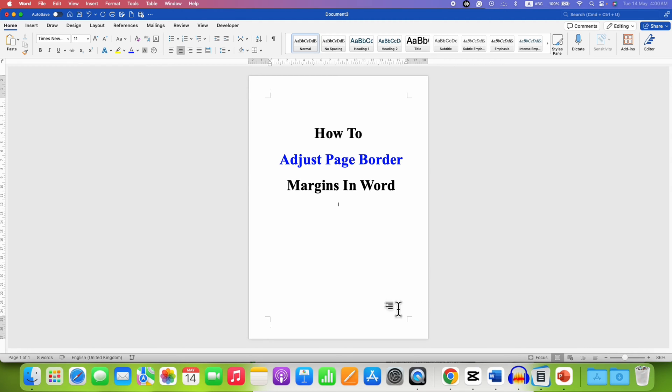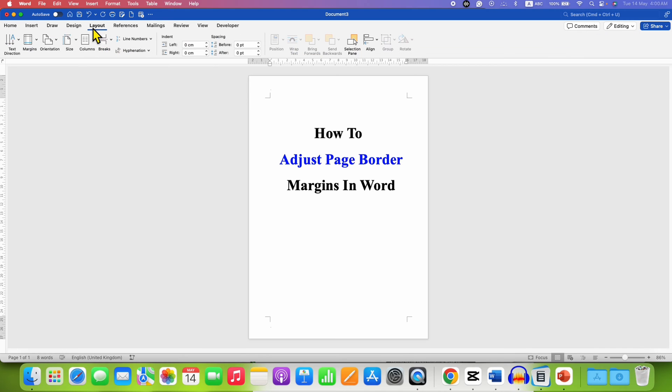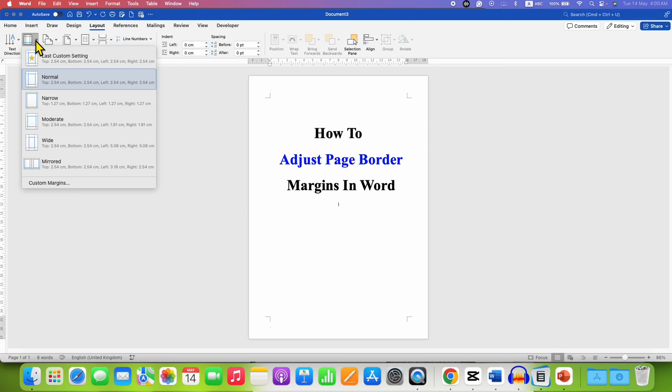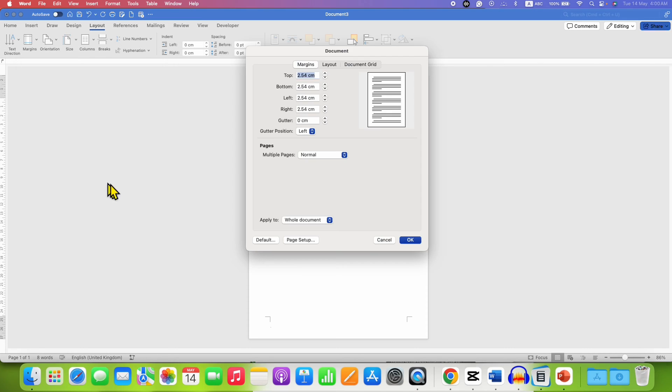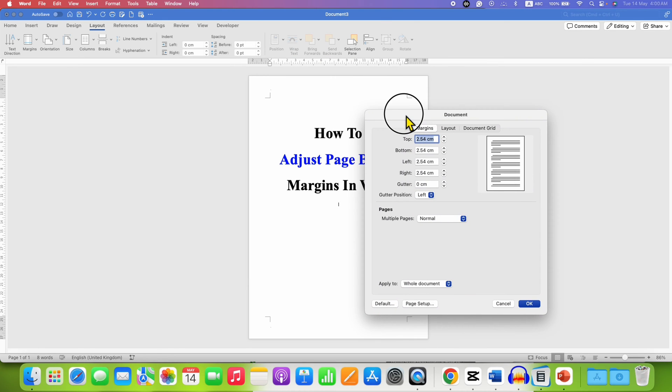To do that, go to the Layout tab and under the Layout tab you will see the option of margins. From here you can select custom margins and now you can individually change the top, bottom, left, and right margin.